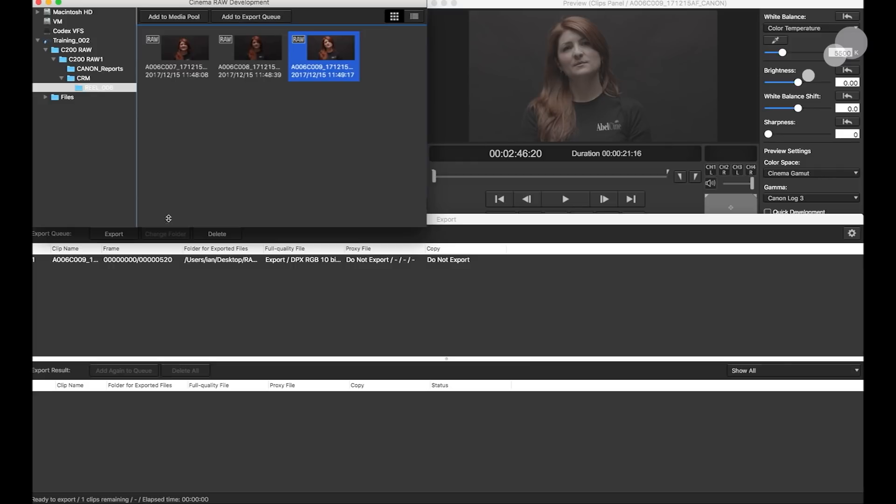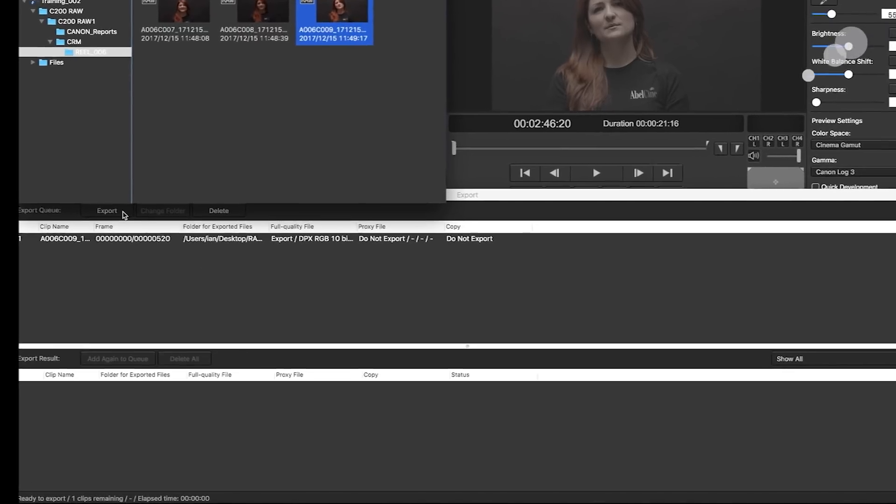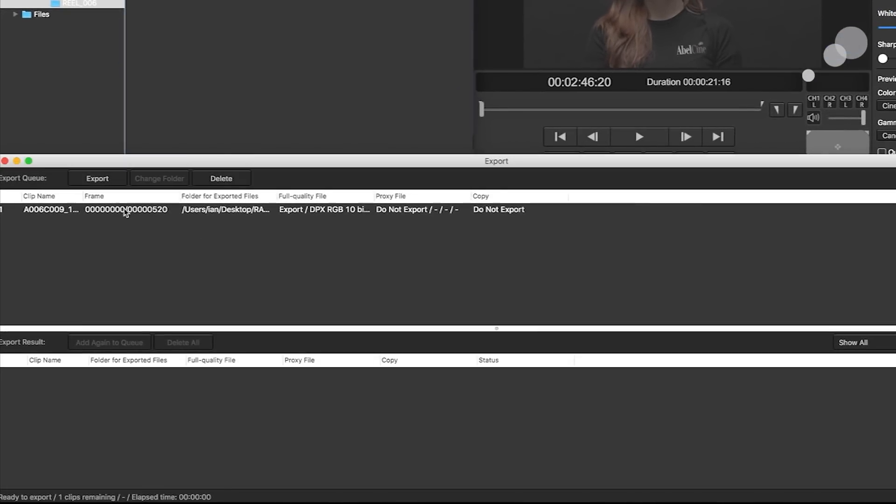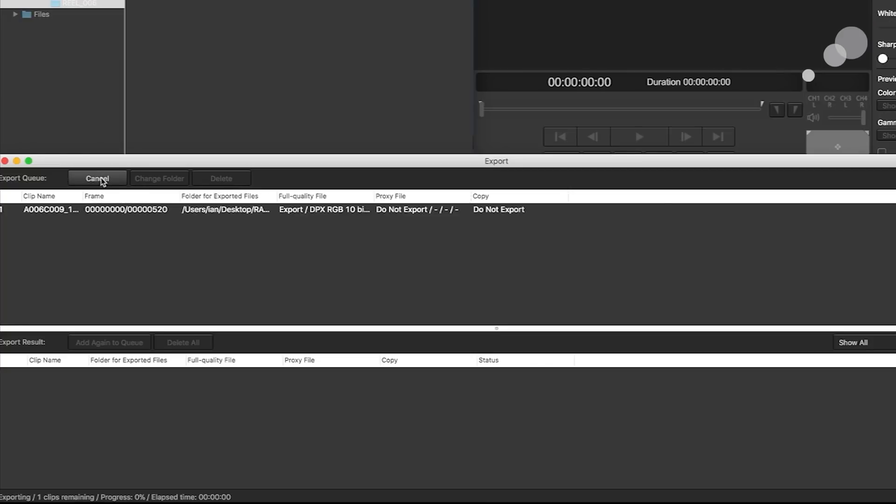And there it is, there's clip number nine. Great. So now at this point, I just highlight the shot. There it is, it's active. And now I'm going to hit export.